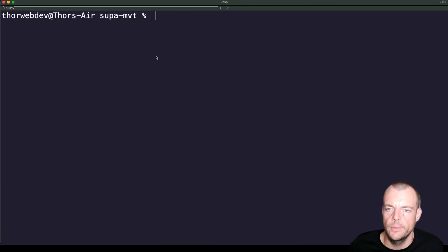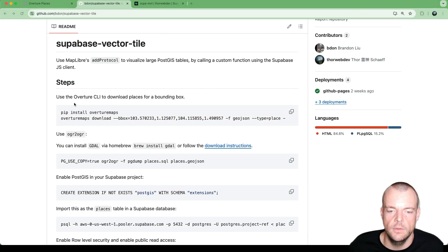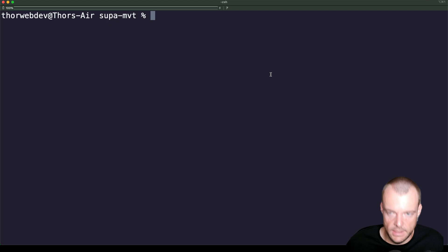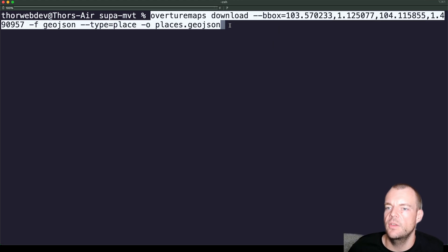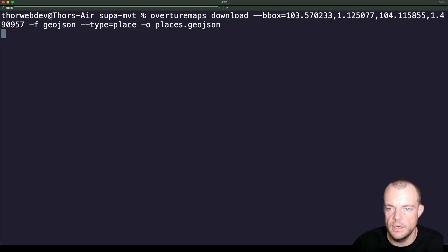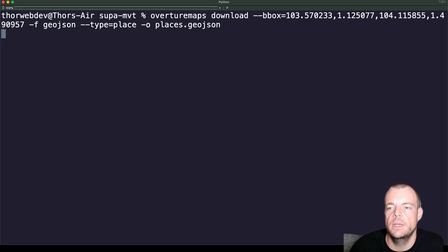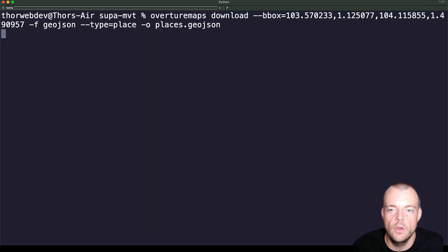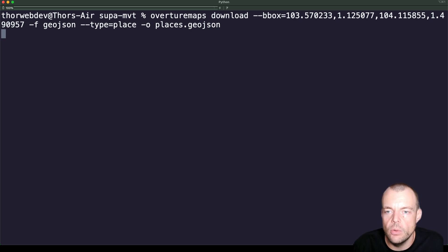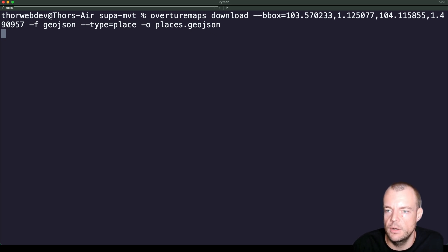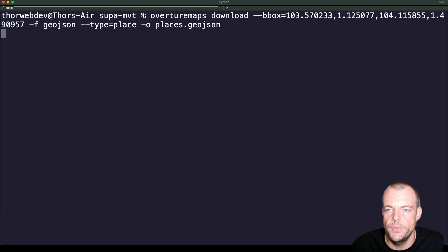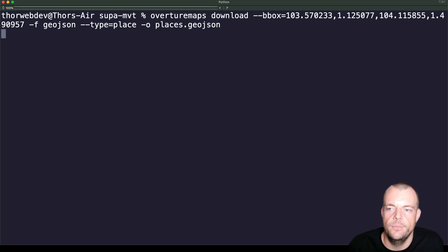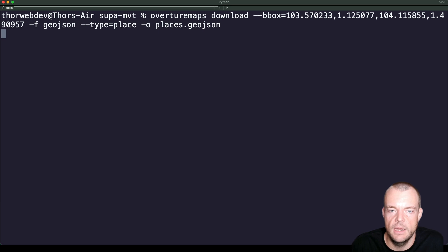So in the meantime, what we can do is we can install Overture Maps via pip install. And then we can download a bounding box. So this is specifically a bounding box around Singapore. And we can put that into places.geojson. Now, this will be quite large. There's quite a lot of places around here, especially Meta. Facebook has a lot of places information. So don't worry. This will take a while to download to your machine. But just let it run for a bit and then come back to it.